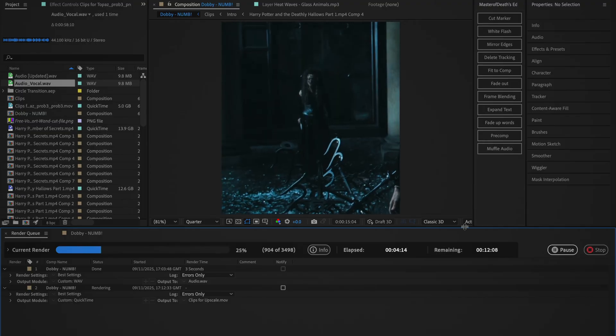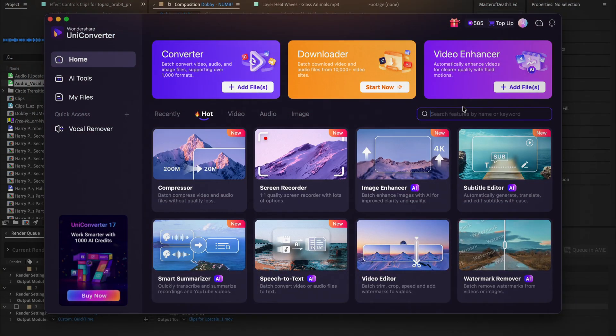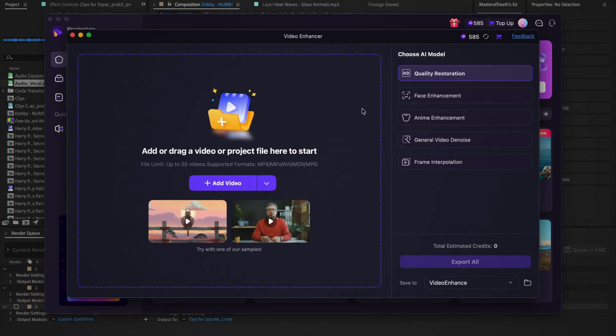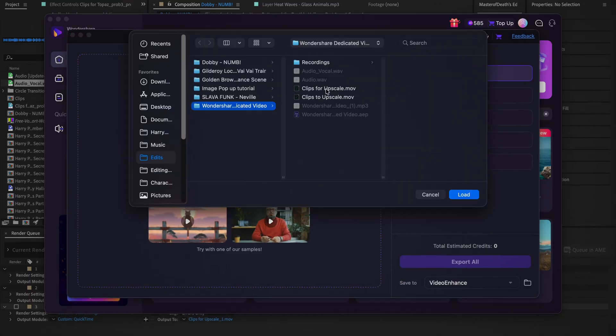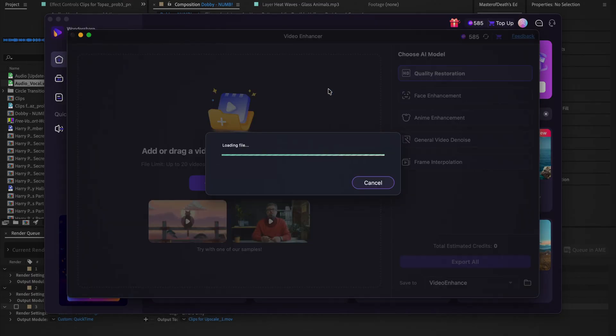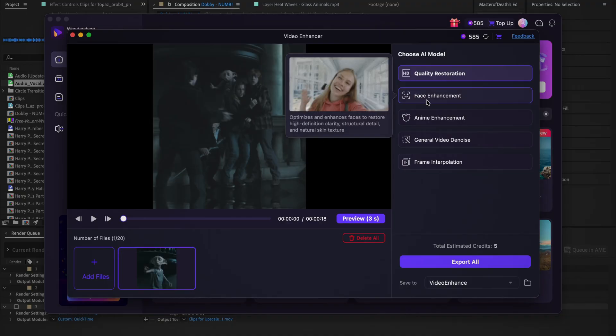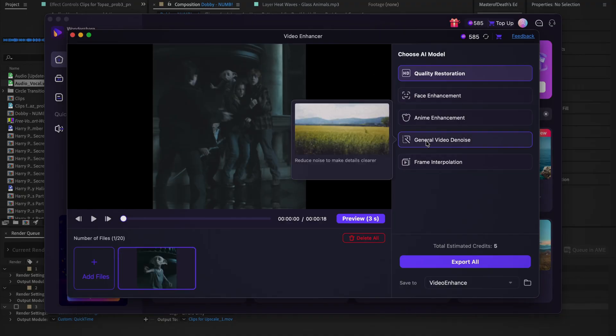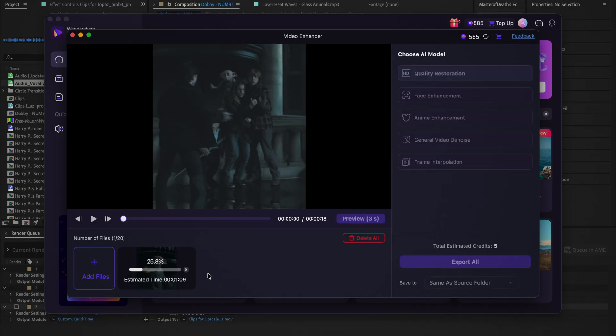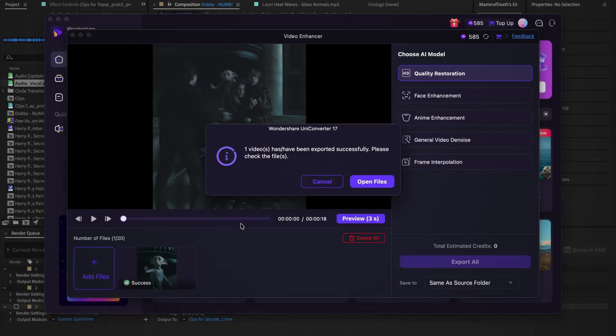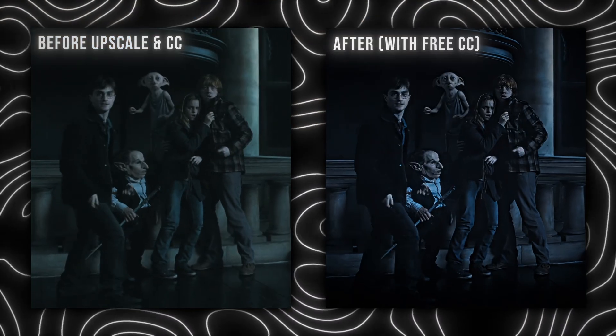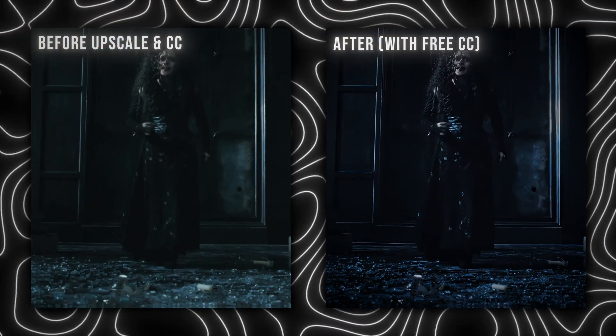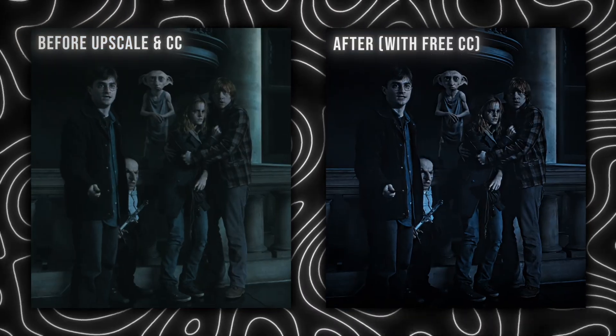Once it's finished rendering, open up the Video Enhancement AI tool in Wondershare Uniconverter and drag in the file. Depending on what type of enhancement you need to do, you can select an AI model, but I'm just going to go with the basic quality restoration model. Set the file location and then export the video. Here is what the clips look like before and after the AI enhancement.